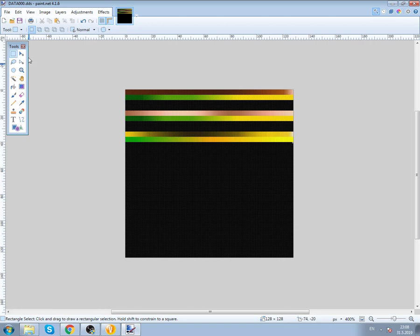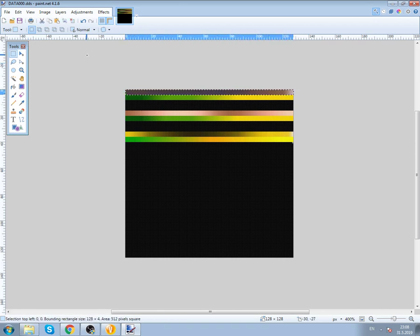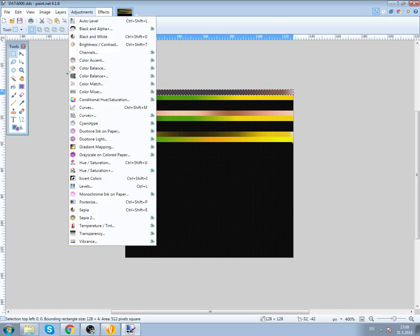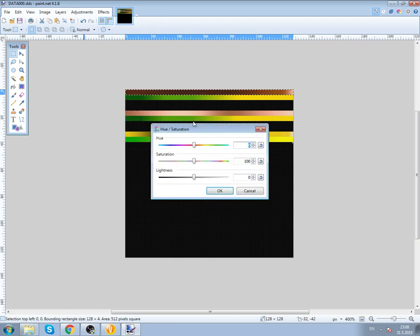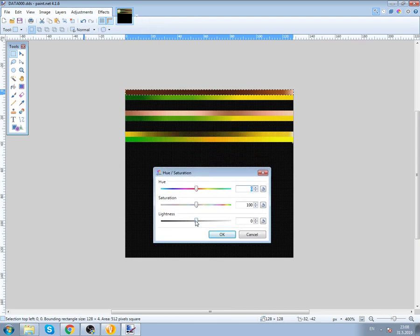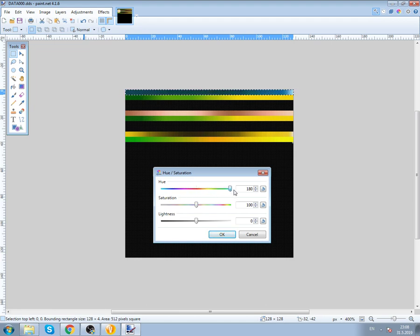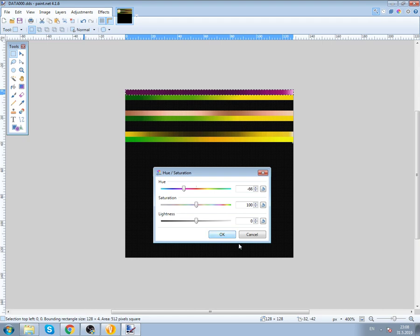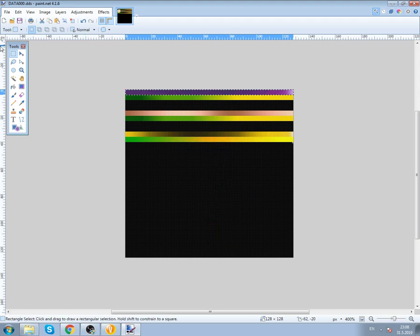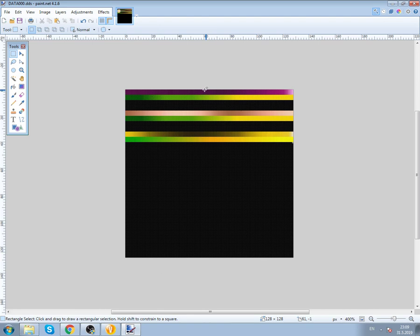Use rectangle select with mouse like that. Now, Adjustments, Hue/Saturation tool, open it. You'll get this. We can increase the hue. If you don't want to save it, click Cancel. Let's change to green, blue. The colors change.